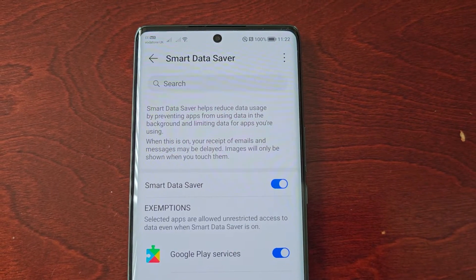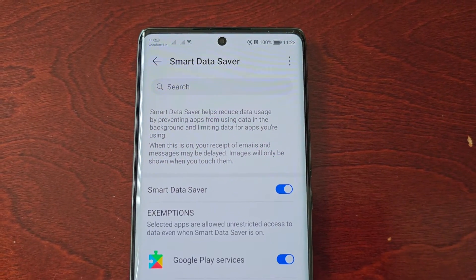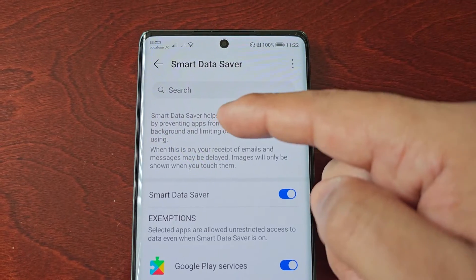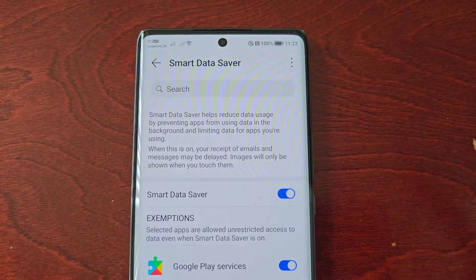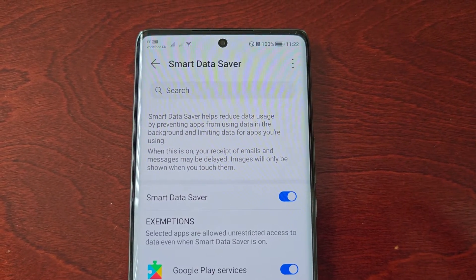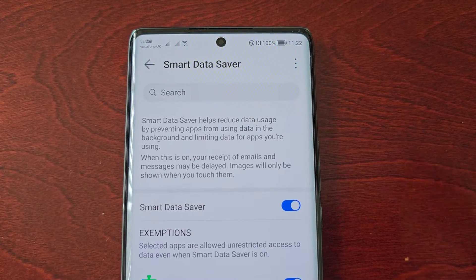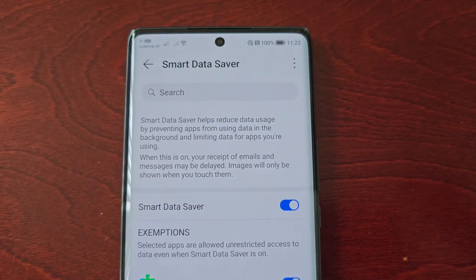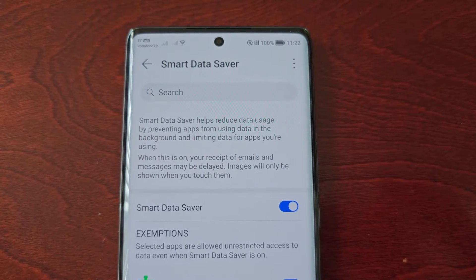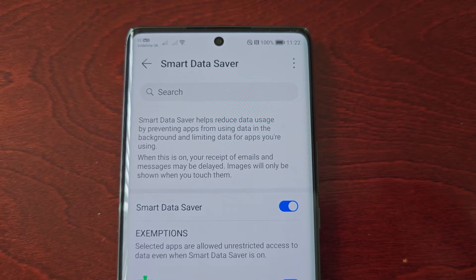To turn it on, just touch the little toggle there. Here it explains what Smart Data Saver does: Smart Data Saver helps reduce data usage by preventing apps from using data in the background and limiting data for apps you're using.